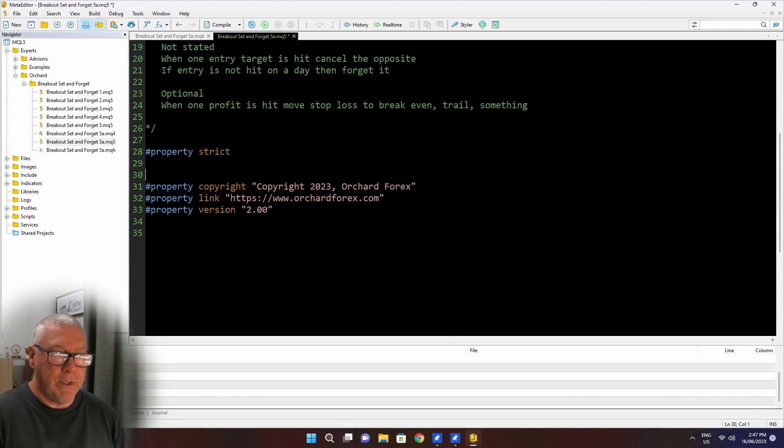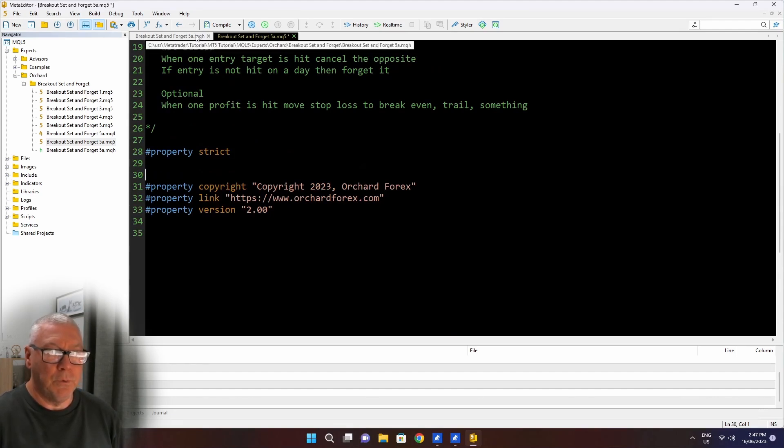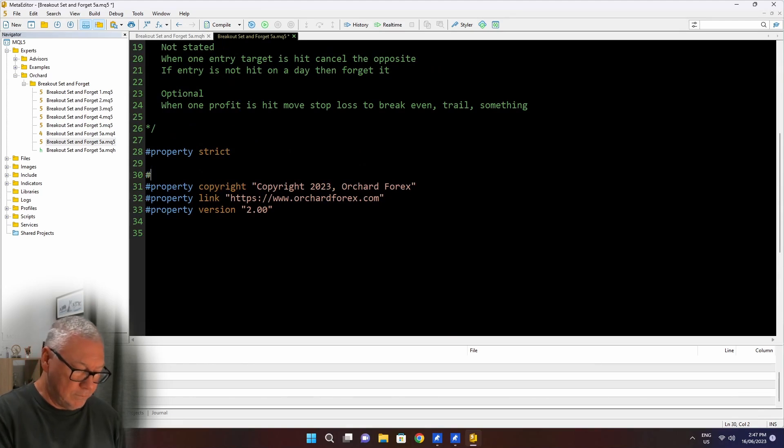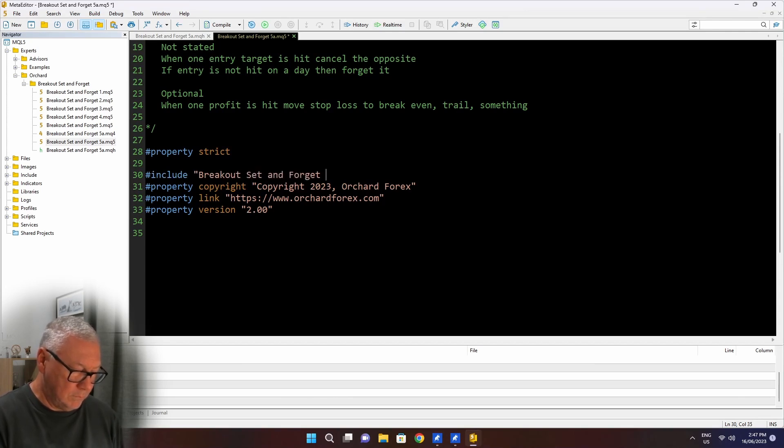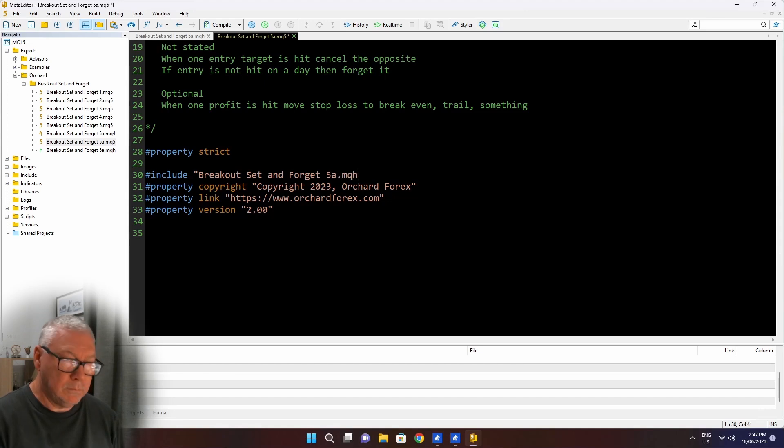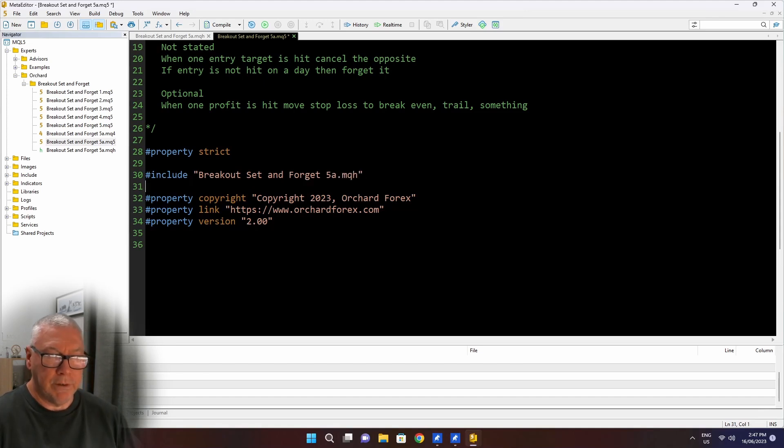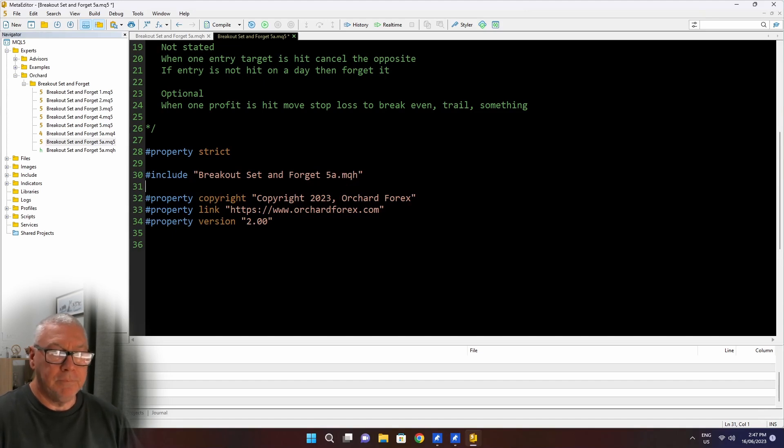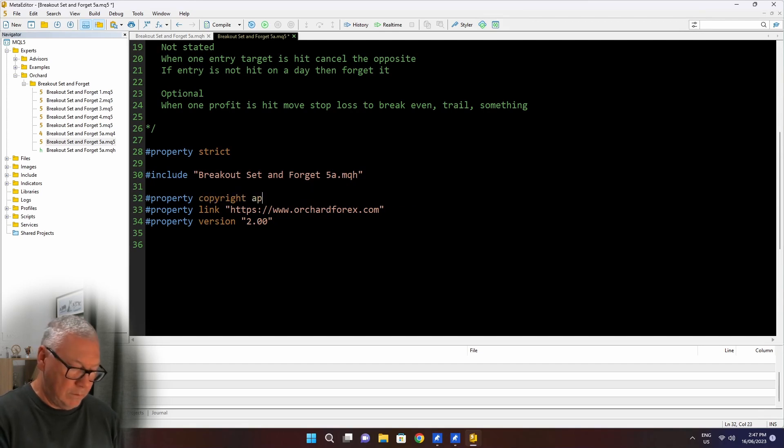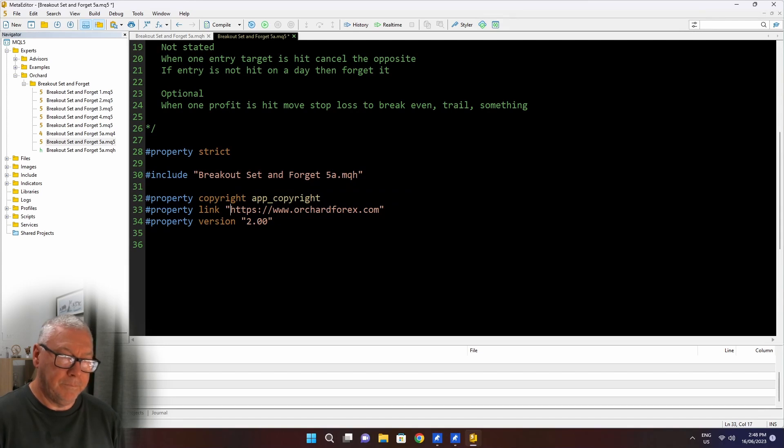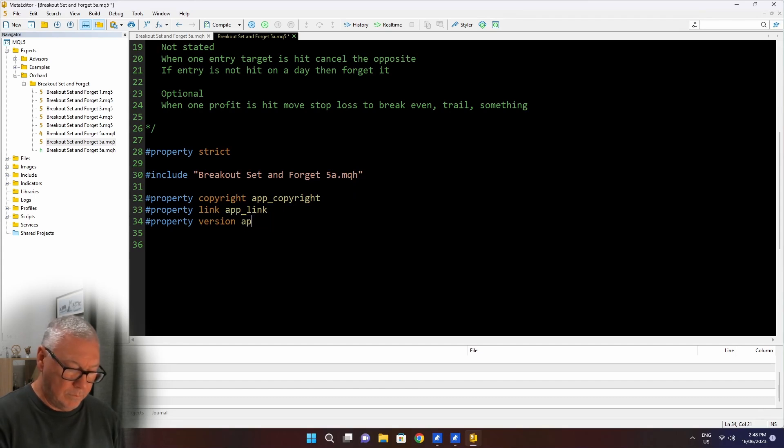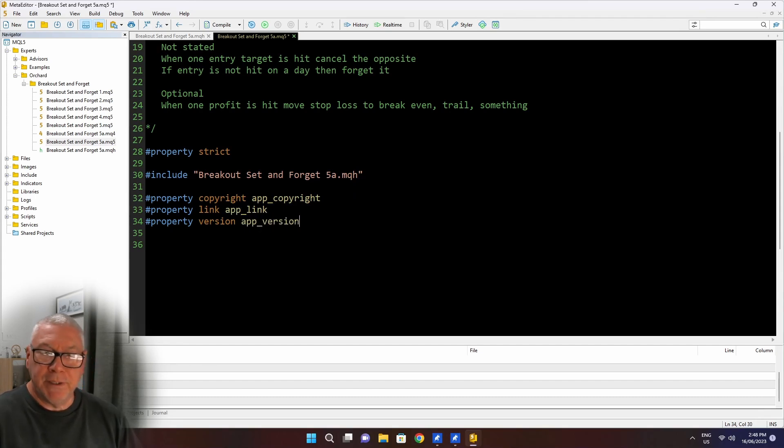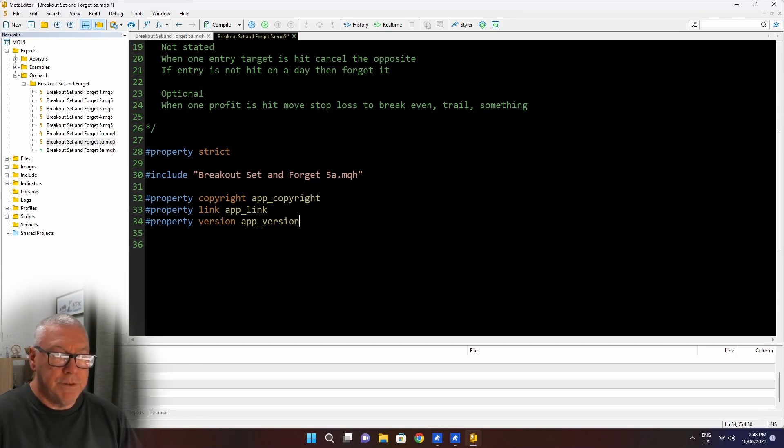I'm going to put here after the property strict an include for this MQH file. And you can call that include file anything you like, but I typically give it the same name as my main file. And then I'm also going to change these. And I just noticed I haven't been updating the version as I go, so I'll fix that next.